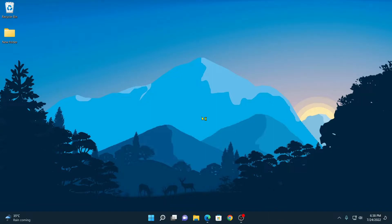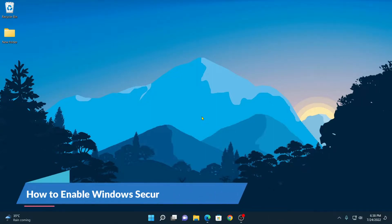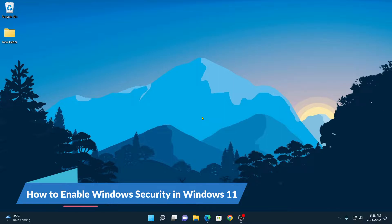Hello everyone, I'm back with another video. In this video, we are going to discuss how we can enable Windows Security in Windows 11.